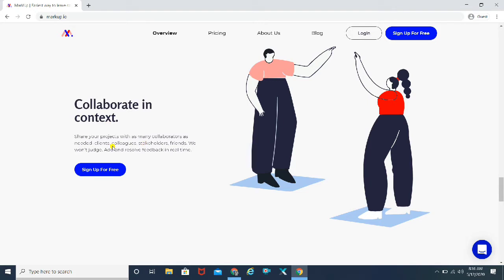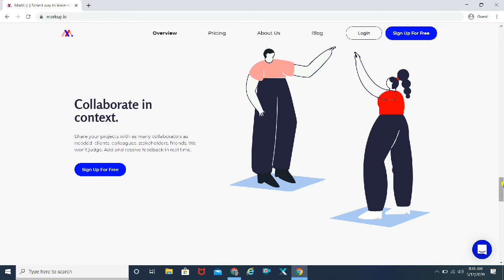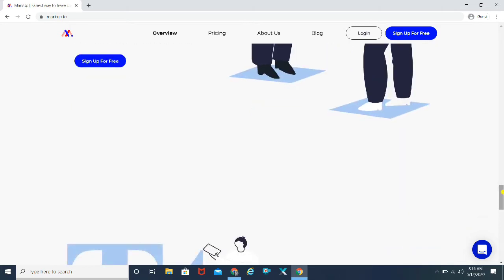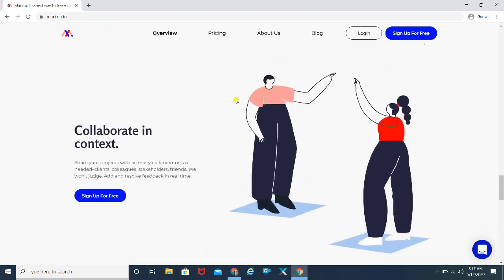Then we have 'collaborate in context.' Basically you can share this link or that JPEG file with as many people as you want — clients, colleagues, stakeholders, friends, whoever you wish to get feedback from on your project, you can share that link with them. And this is my favorite: I've seen a lot of times clients say 'I want to see how that font is appearing on my website design — can you upload that font and share that screenshot with me?' So this is going to make it very easy.